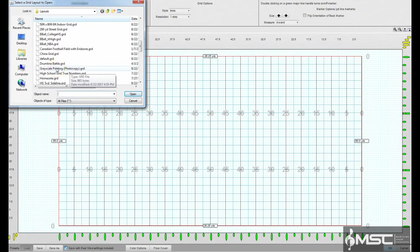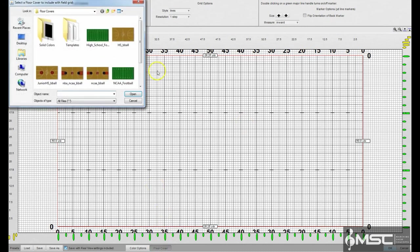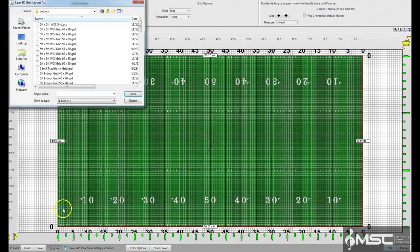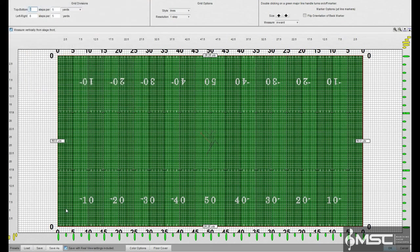Once the floor and grid are loaded as you like, you can save the setup by selecting save or save as, so you can use the grid design on new drill files. Selecting OK will apply the changes to the drill file that is currently open.